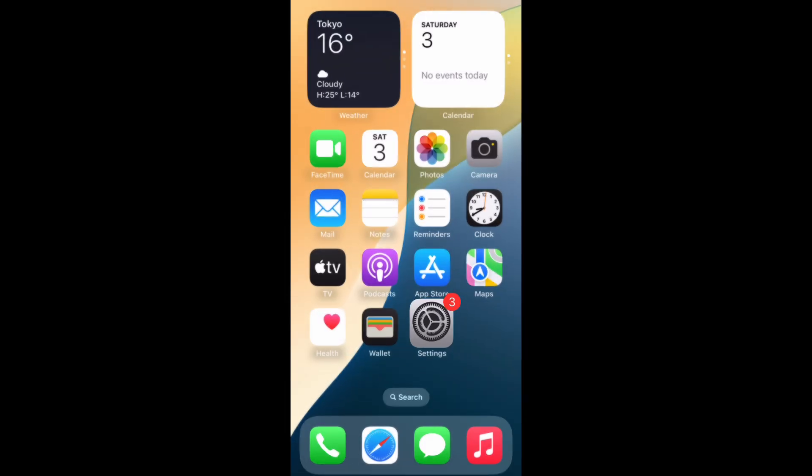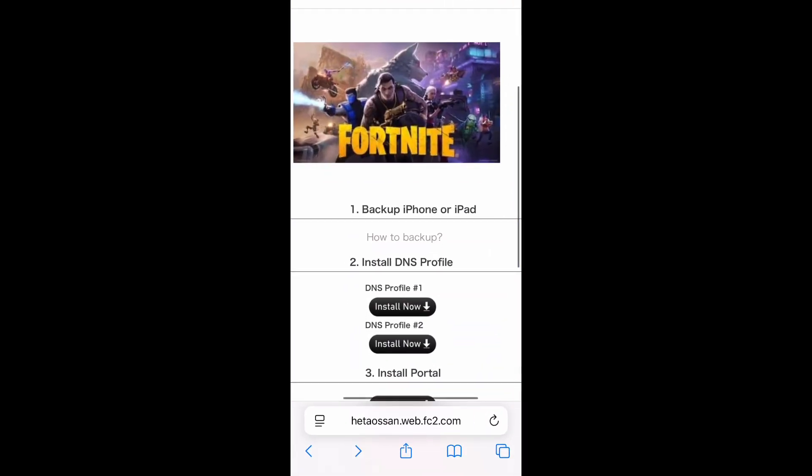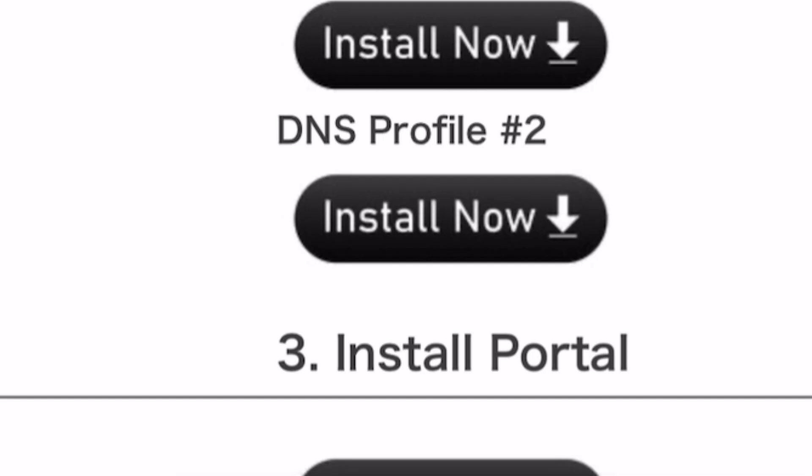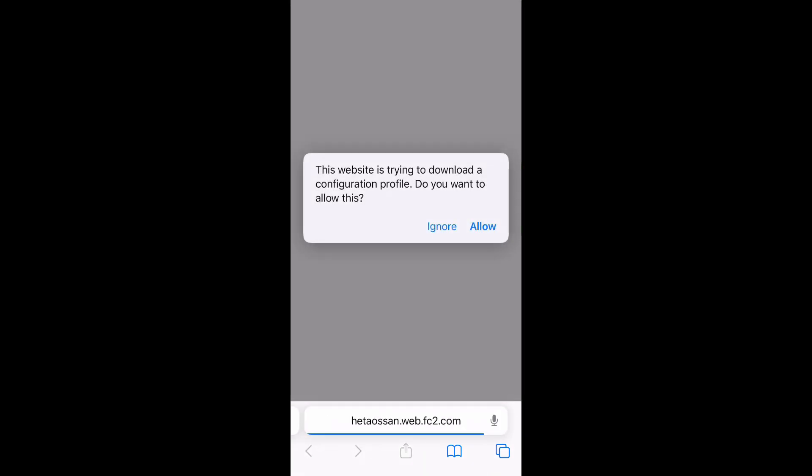In terms of second DNS profile, it's the same procedure like first one. Do it in the same manner. You have to install two DNS profiles here.